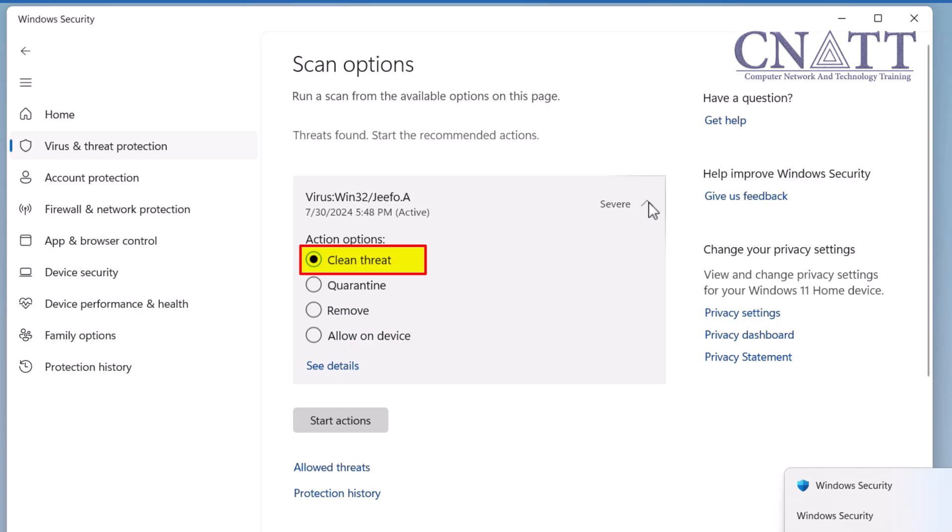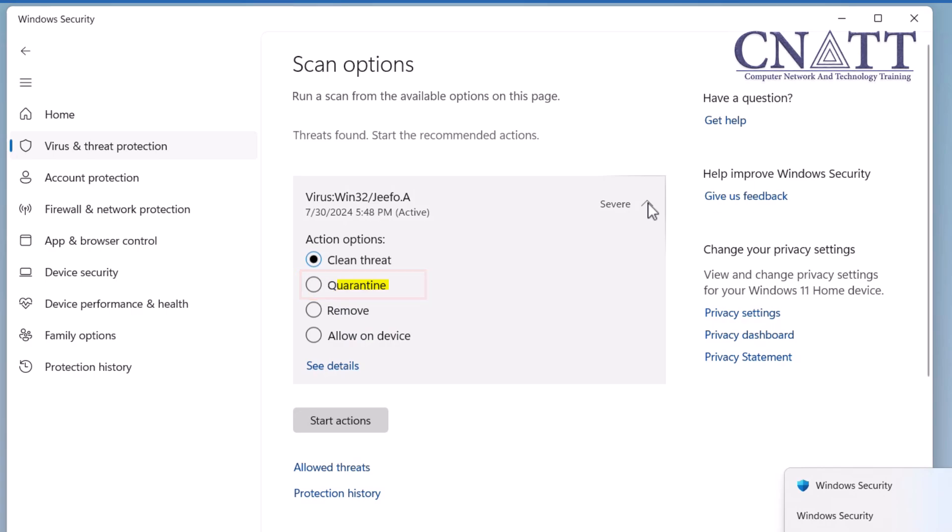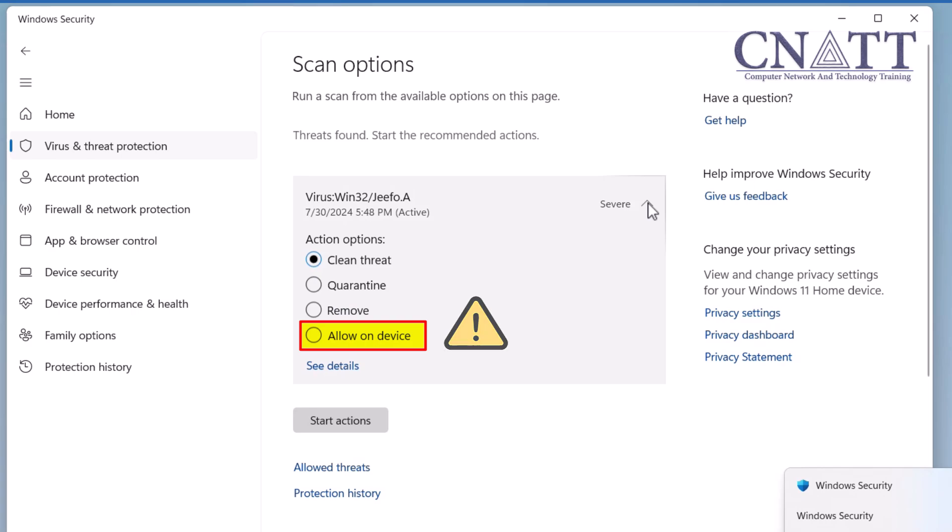If Windows Defender Antivirus cannot clean the threat, it will quarantine the file. The Quarantine option isolates the file, making it inactive but retaining it for potential recovery or further analysis. The Remove option permanently deletes the file from the system. The Allow on Device option permits a detected threat to run on your device. Use this option cautiously, typically when you are certain that the detected item is safe and necessary for your system.